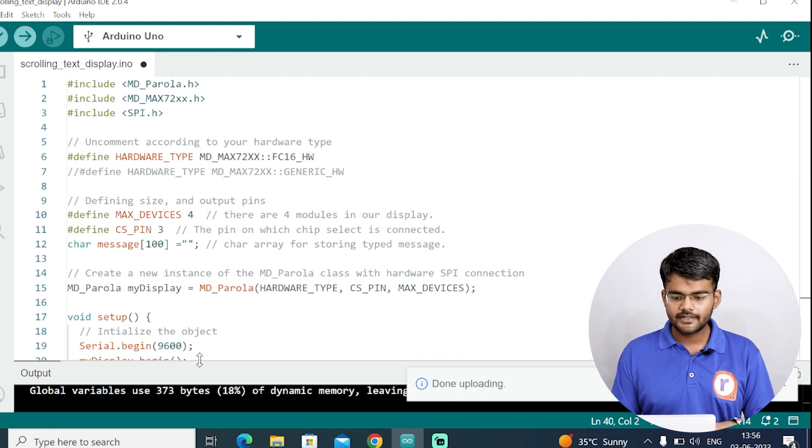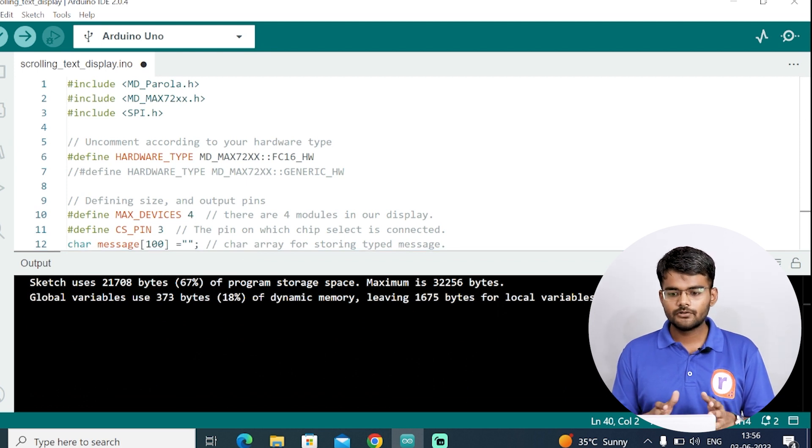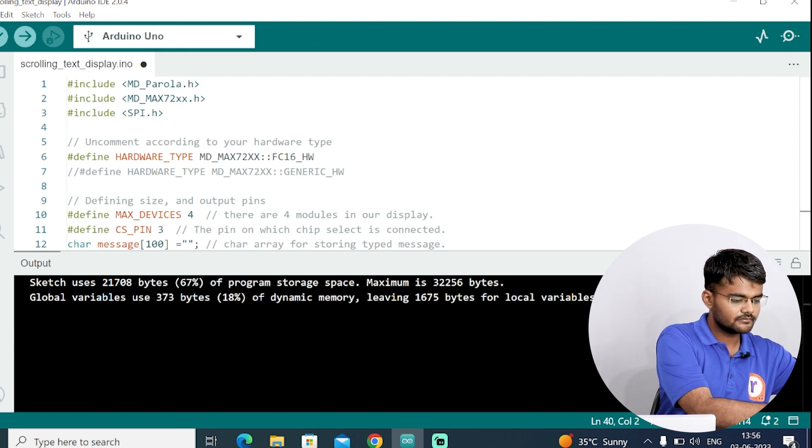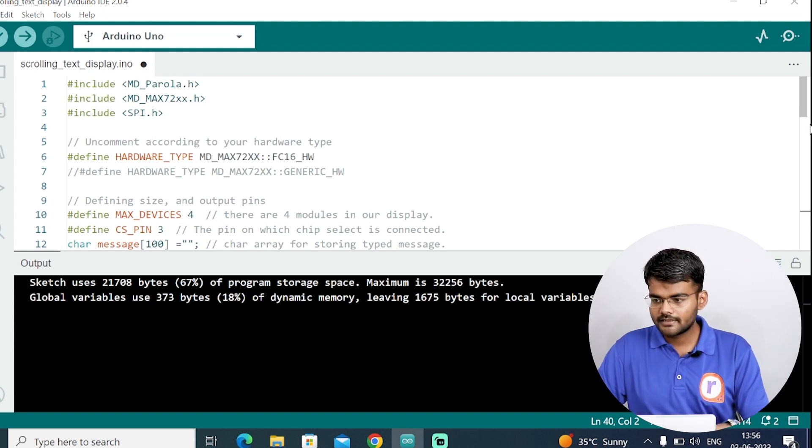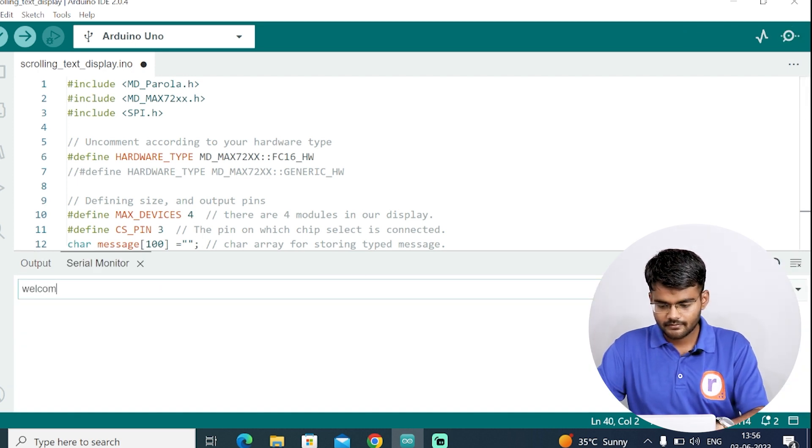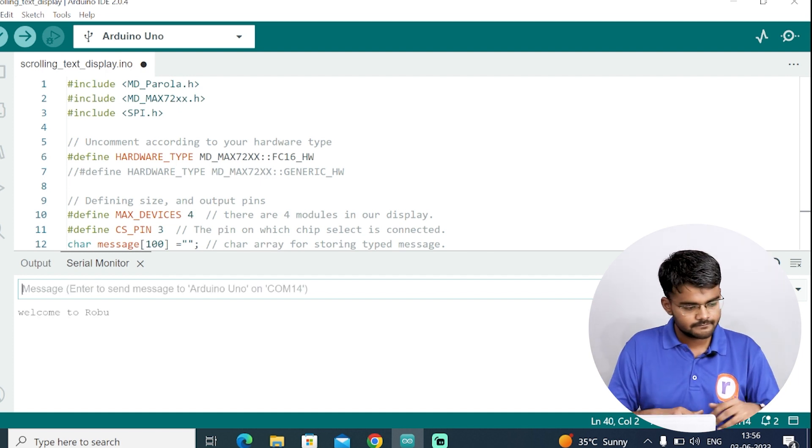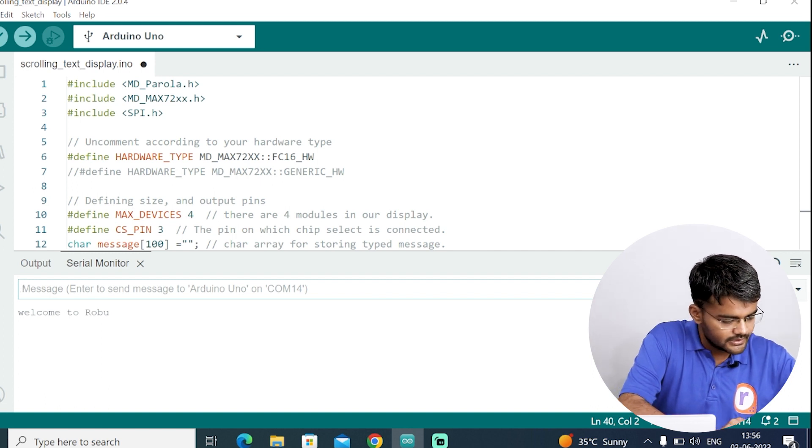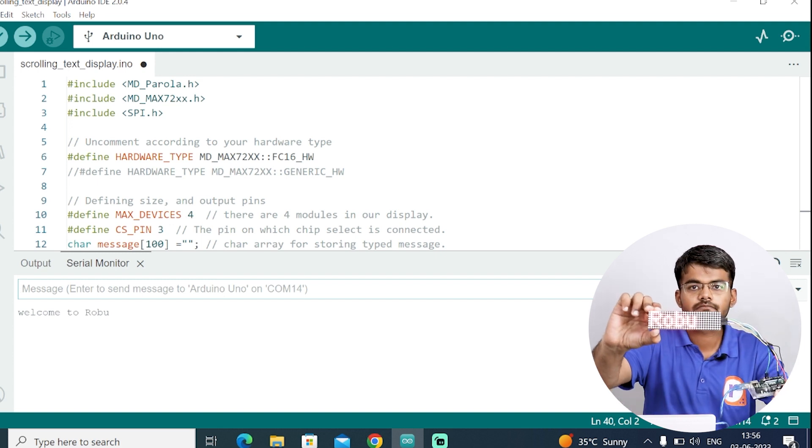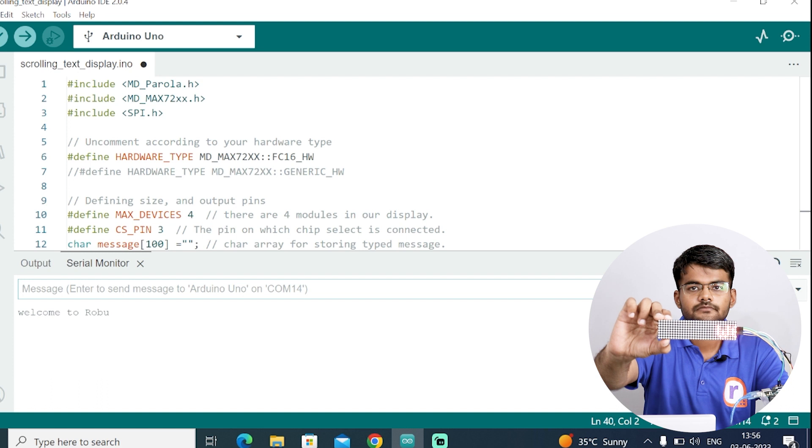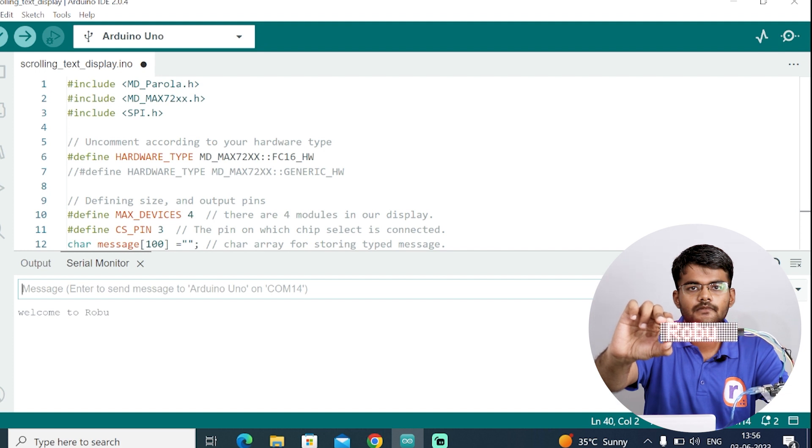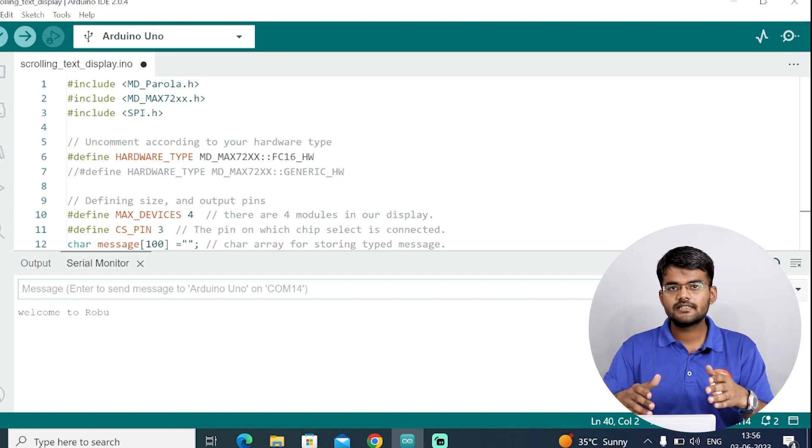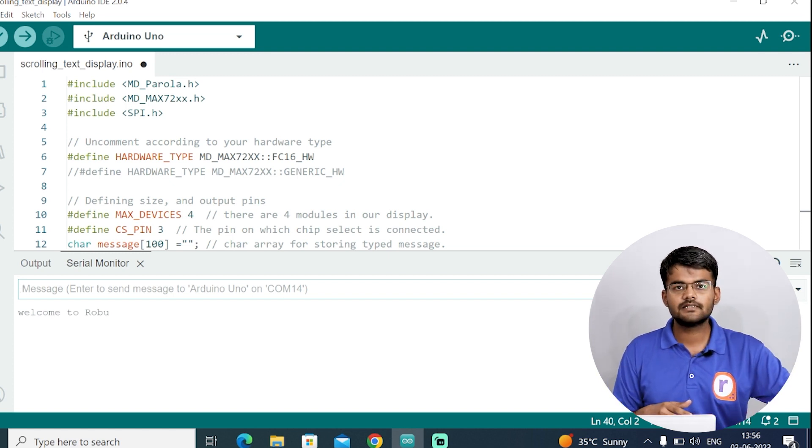As the code is uploaded, now I will give 5 volts from the adapter to the module. Now open the serial monitor and type here some message. Welcome to Robu. Hit enter. And you can see the message comes here, which is scrolling from left to right. Welcome to Robu is getting shown here. You can see the message on the LED module.